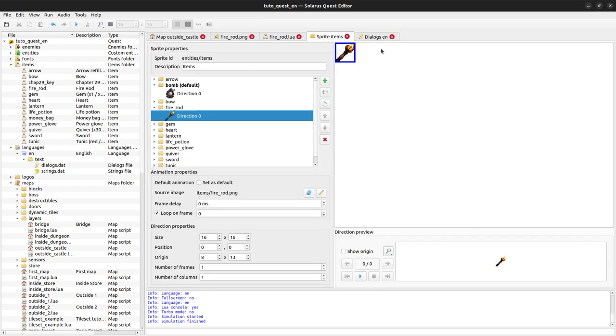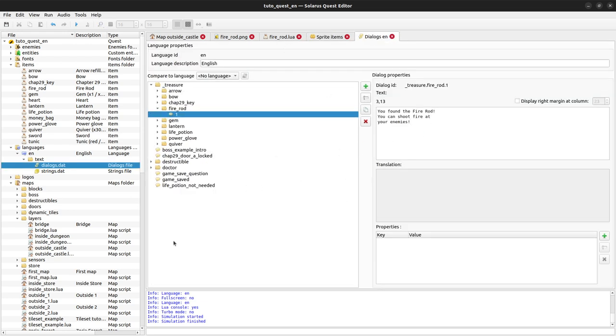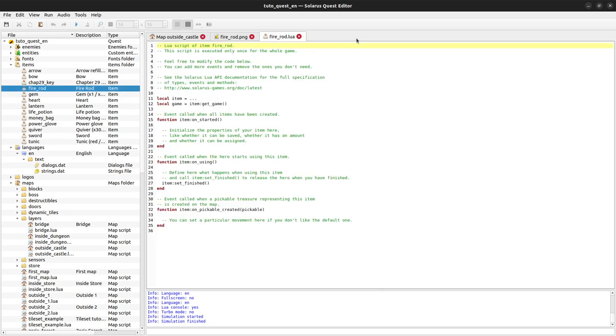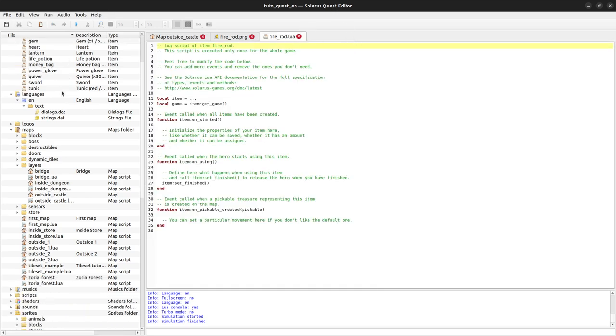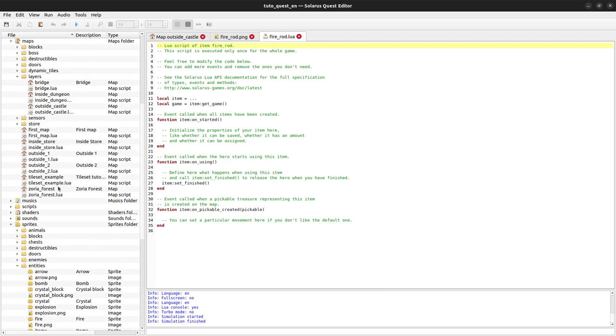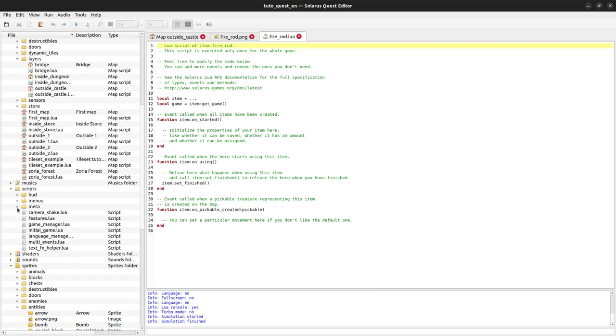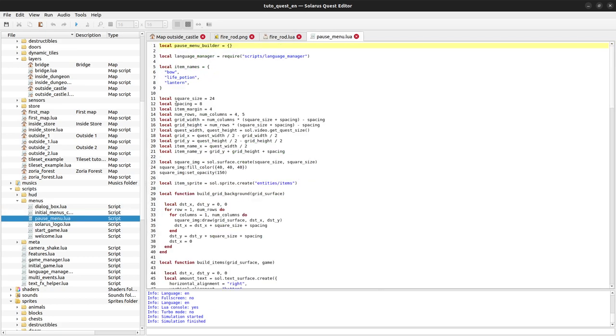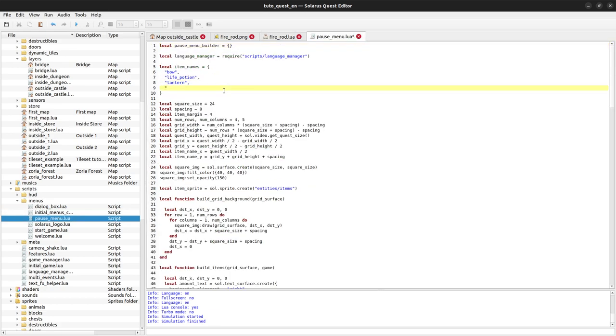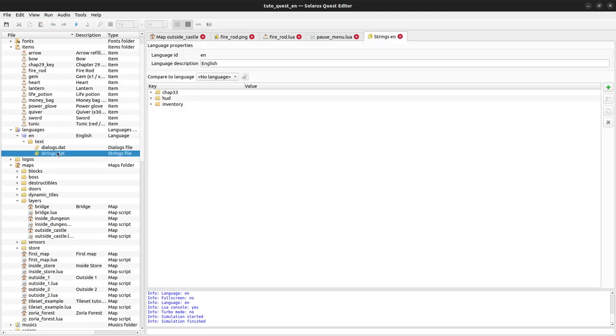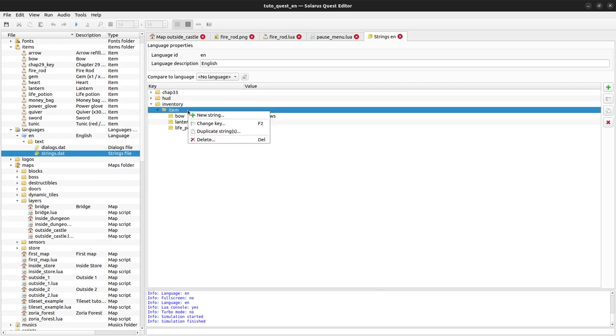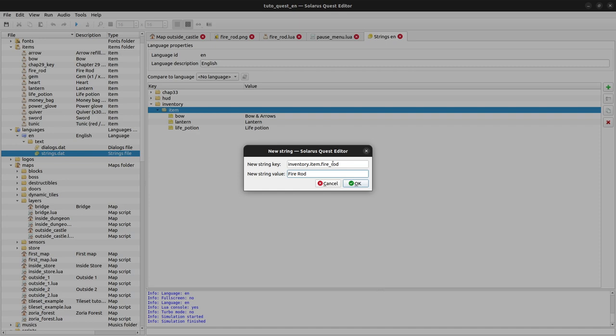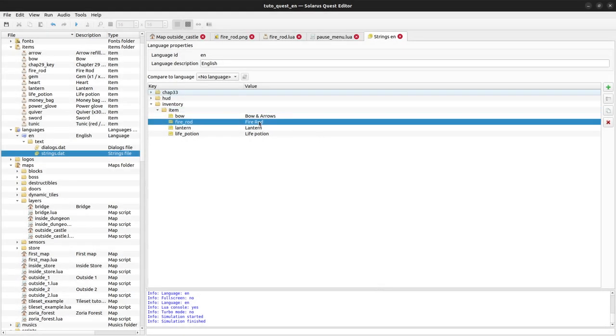The item sprite and the dialog are hardcoded stuff in the engine, so you really always have to do these. Now that we have an inventory script, we also need to update the inventory in pause menu to put our fire rod somewhere in the inventory grid. When we select the fire rod in the inventory, the name of that item will be displayed, so we need inventory.item.fire_rod.